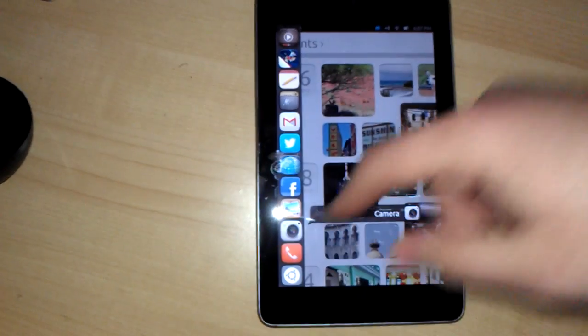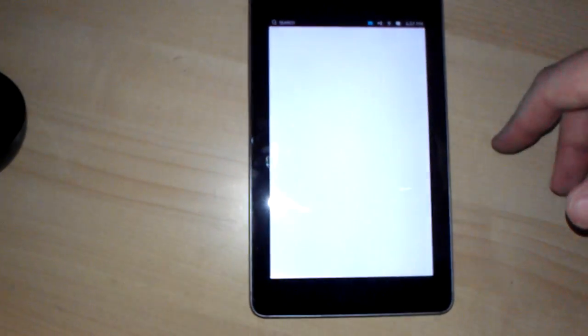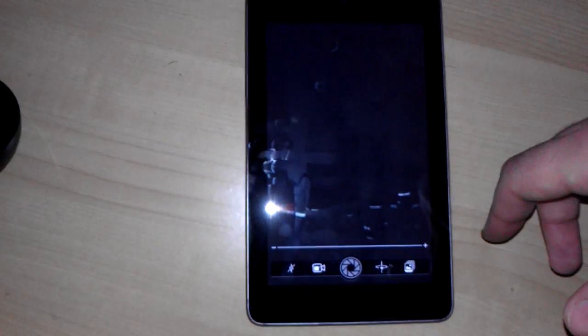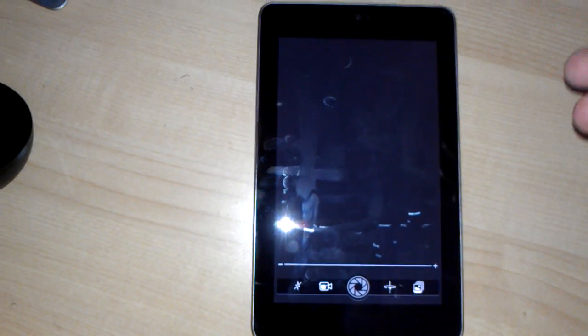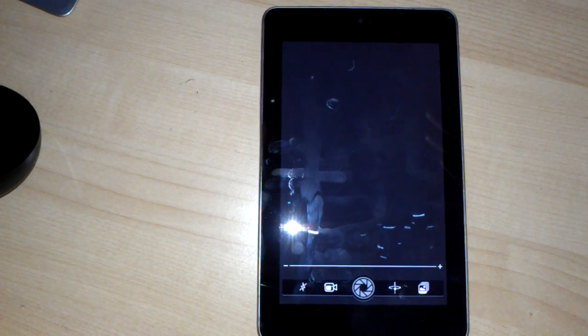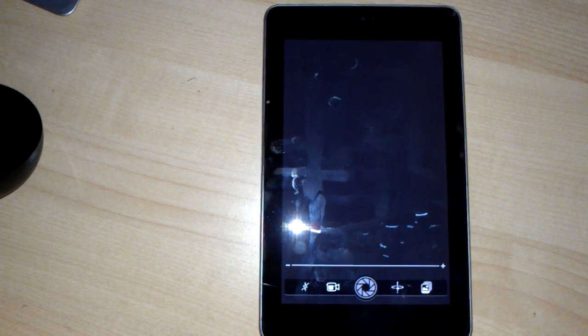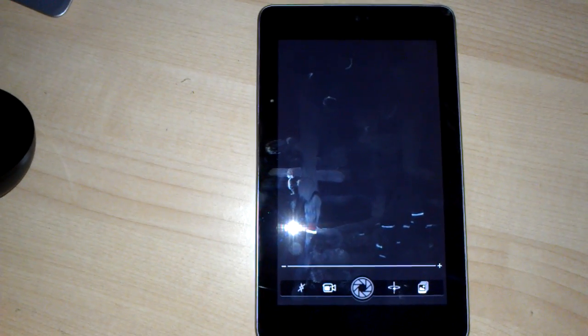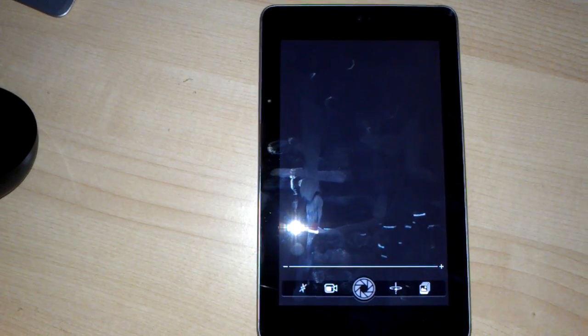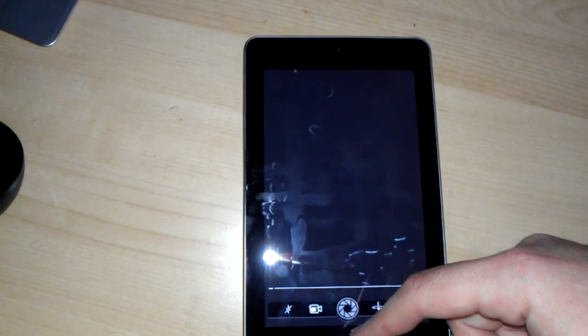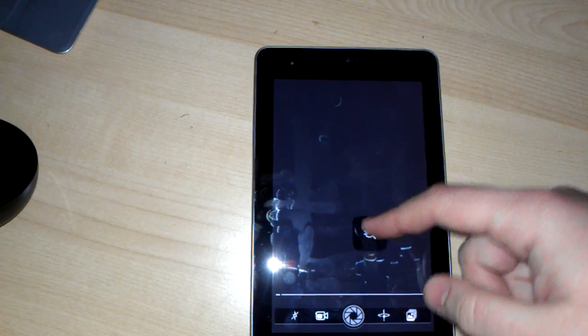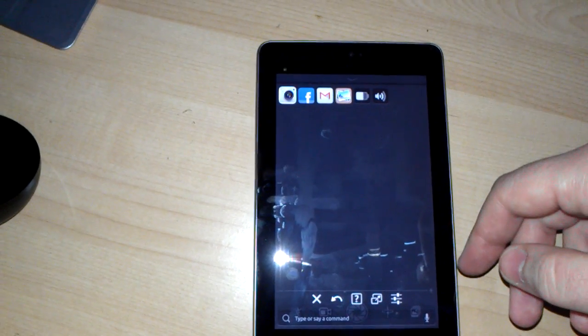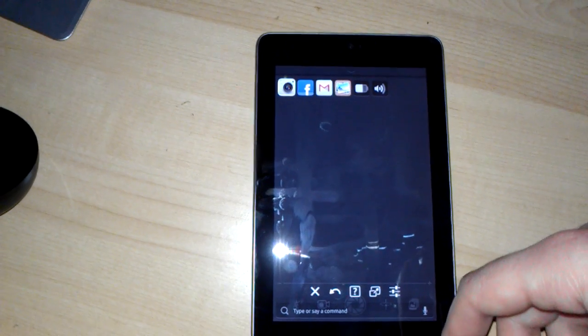If you go to the camera here, as you can see, things are a little bit laggy moving from one to the next. Canonical has said that the minimum requirements for Ubuntu on a tablet is two gigs of RAM. The Nexus 7 only has one gig, so that could be the reason for part of the lagginess.